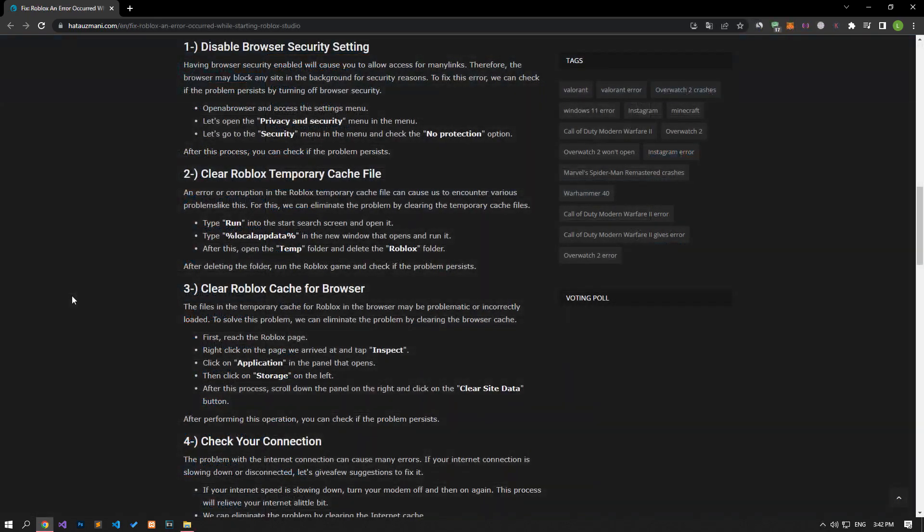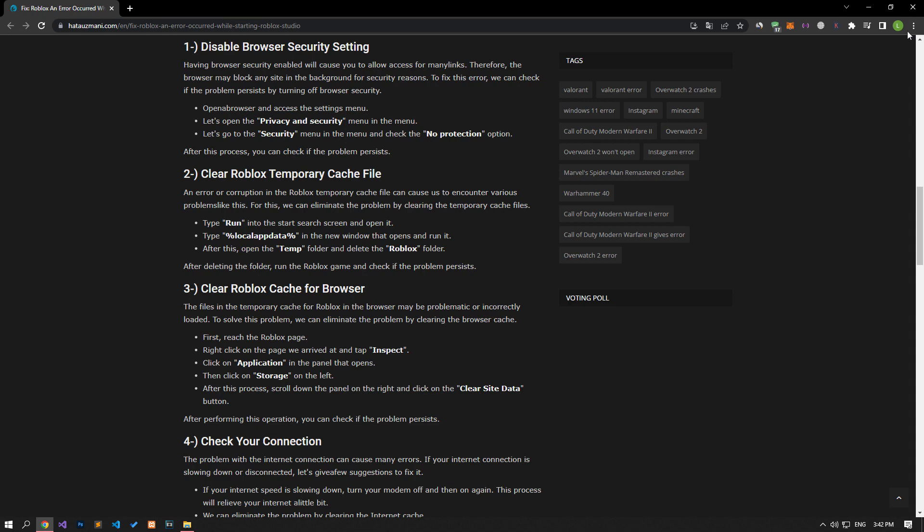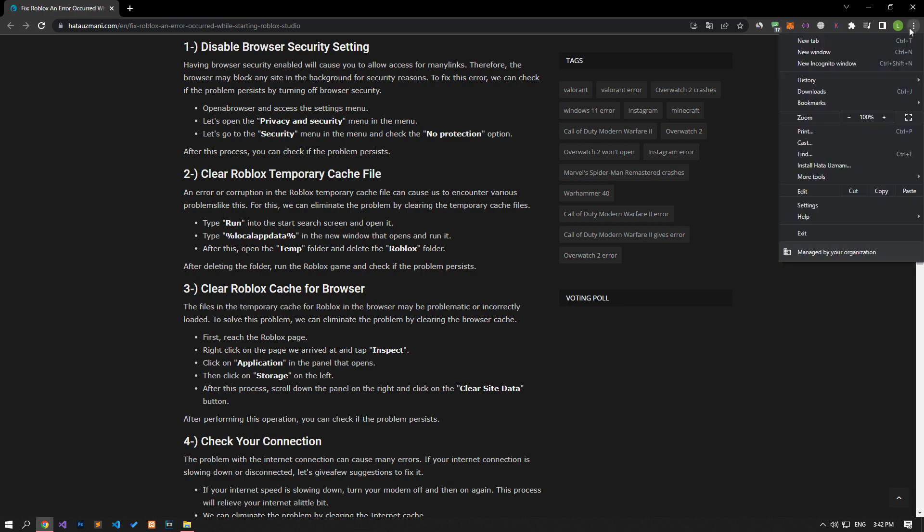Having browser security enabled will cause you to block access to many links. Therefore, the browser may block any site in the background for security reasons. To fix this error, we can check if the problem persists by turning off browser security. To do this, open a browser and access the settings menu.